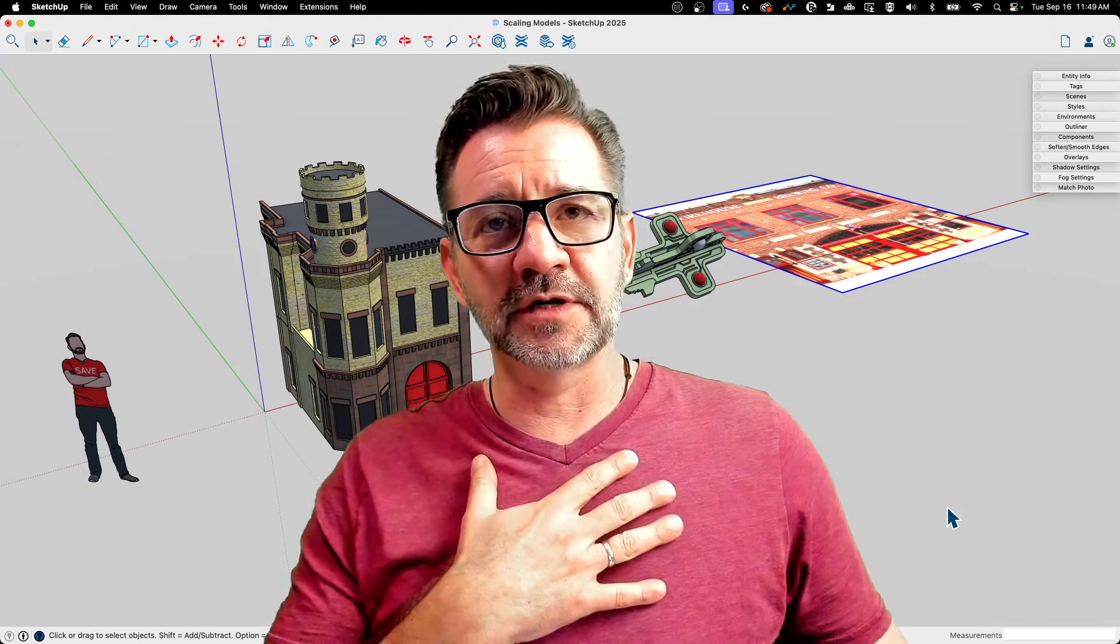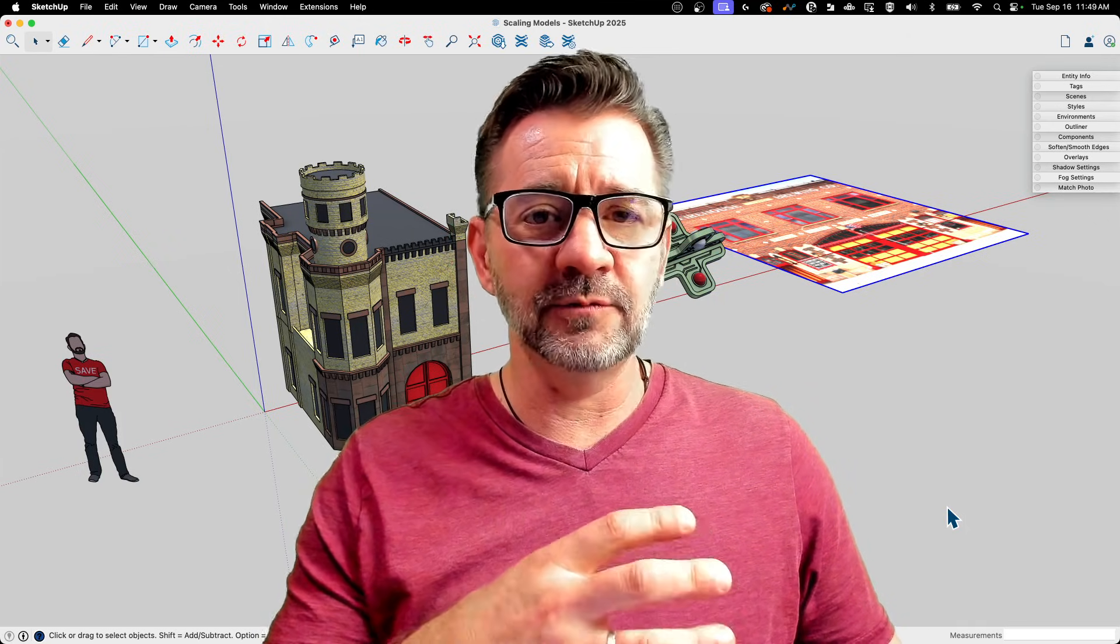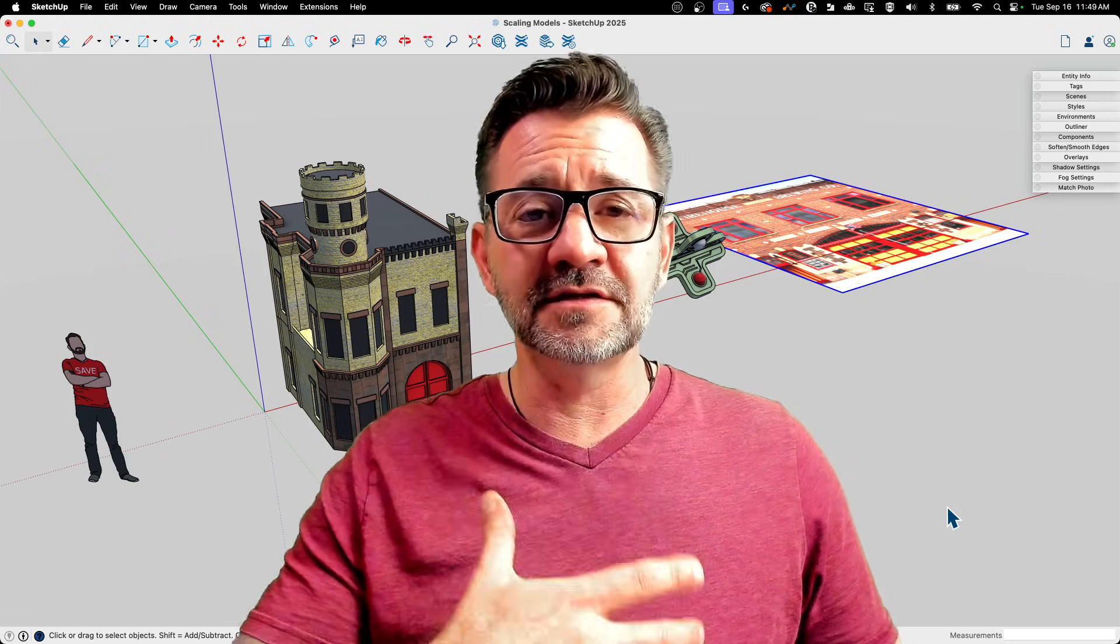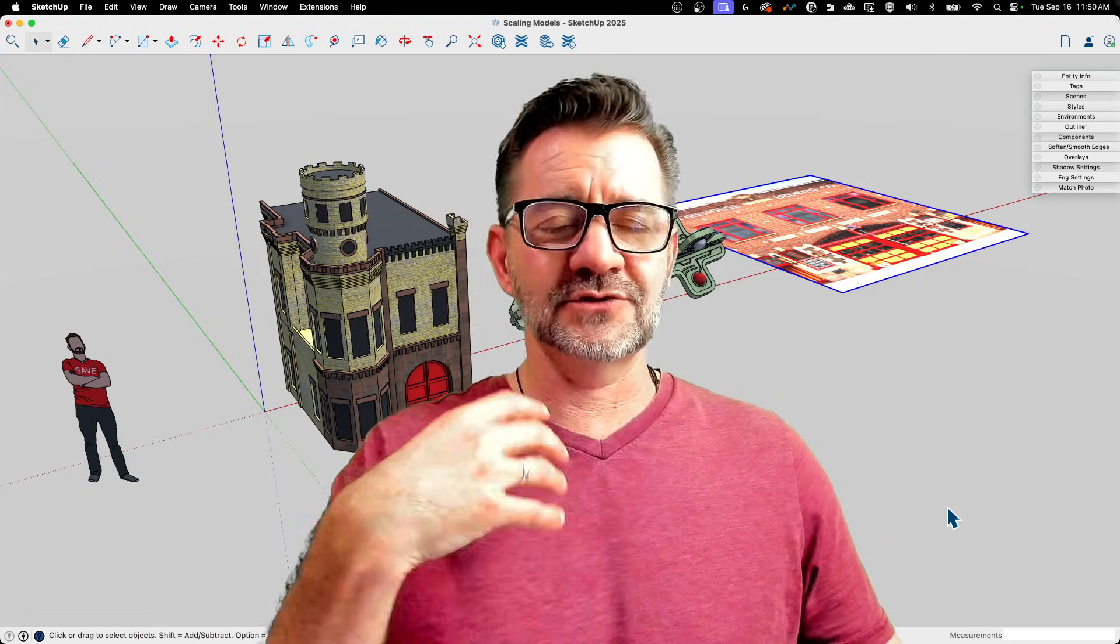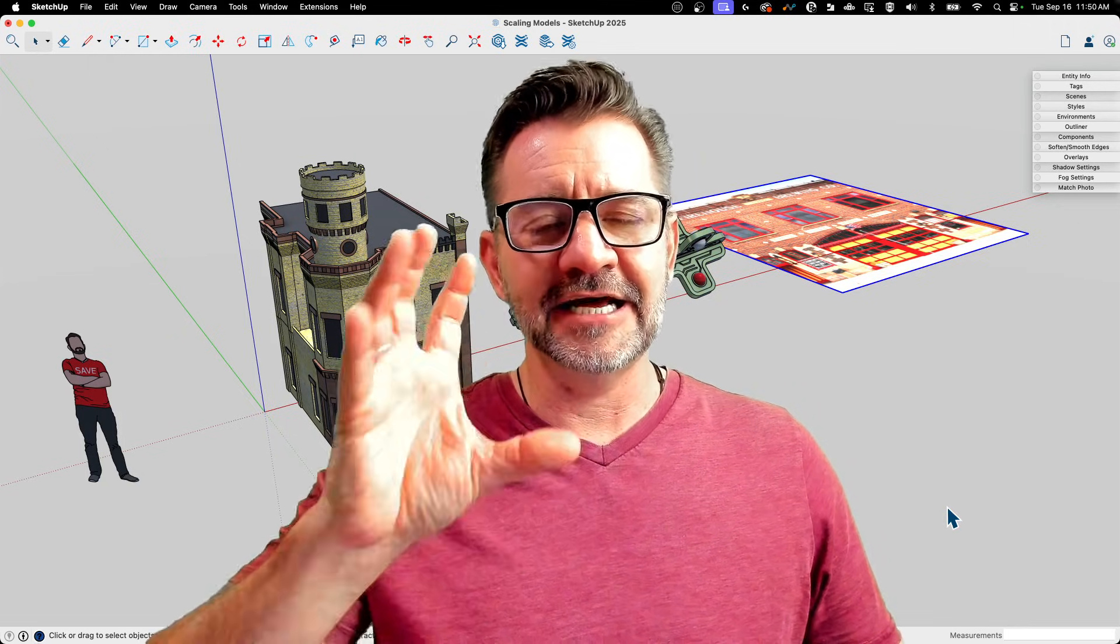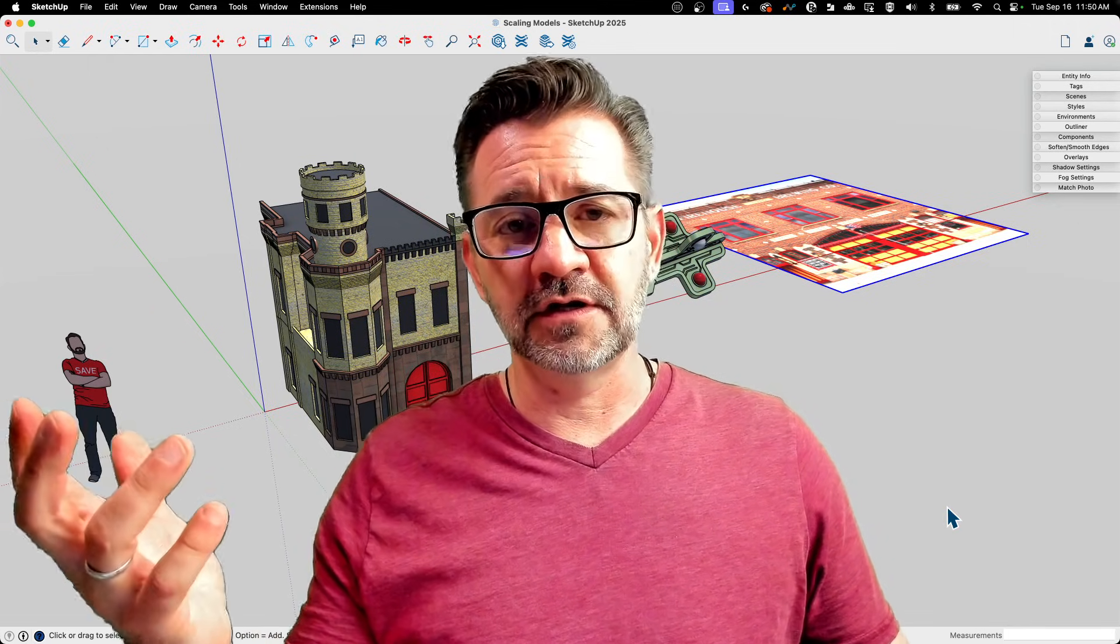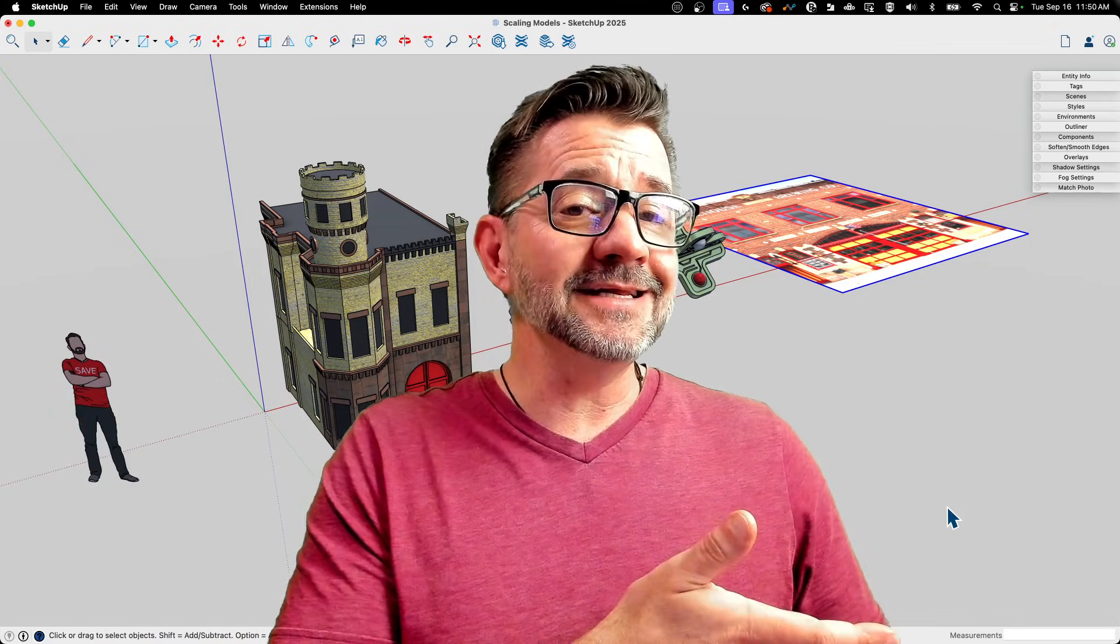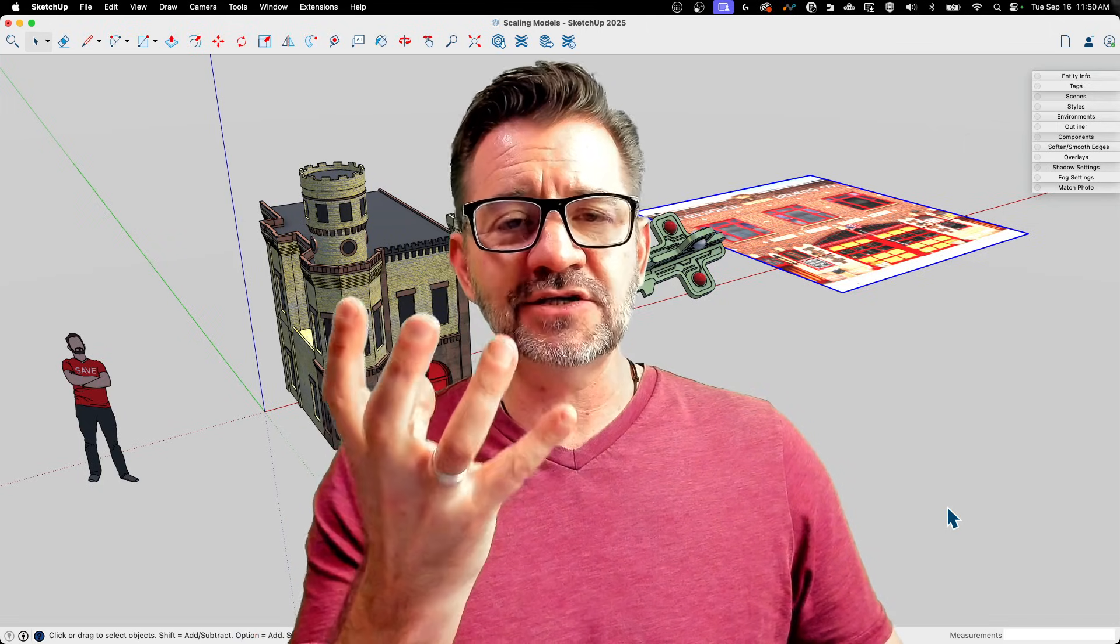There are a lot of times where personally I will start modeling off a photo or something like that. What's more important to me than actual perfect dimensions is the relative size between the things in the model. So sculpting and creating the shapes that I need to see is more important at that time than what the overall size of the thing is.